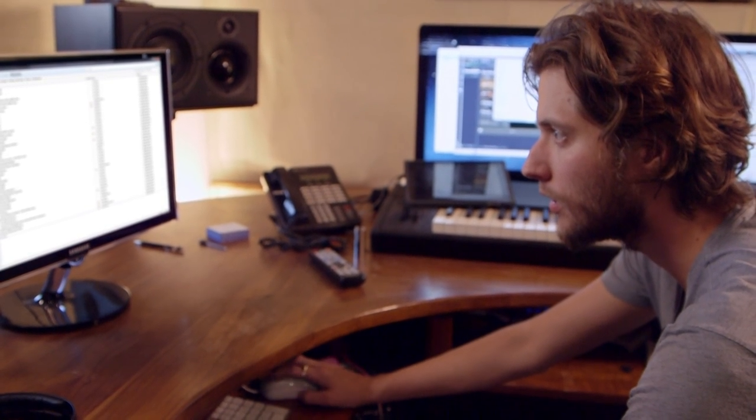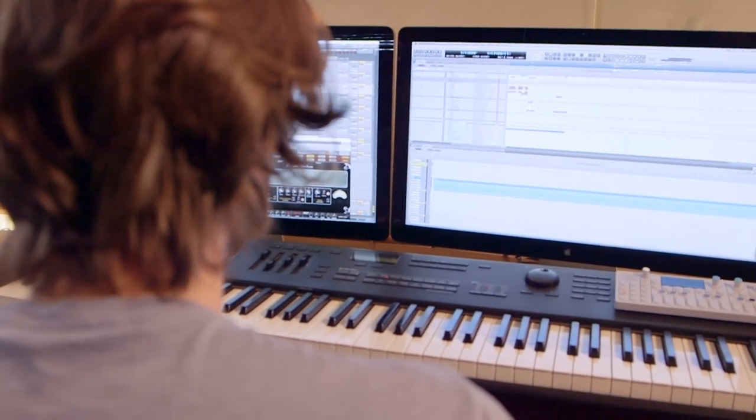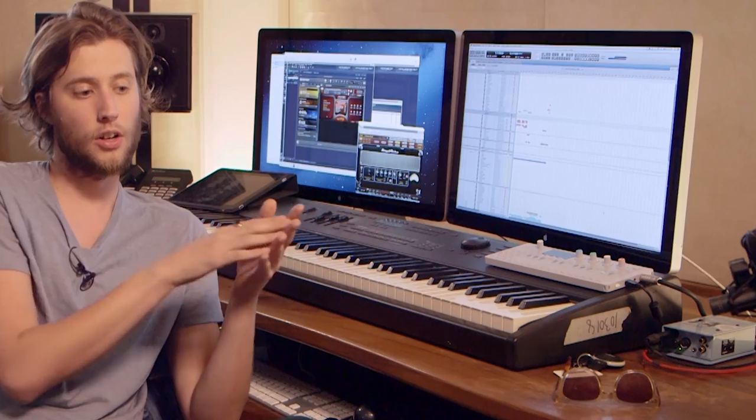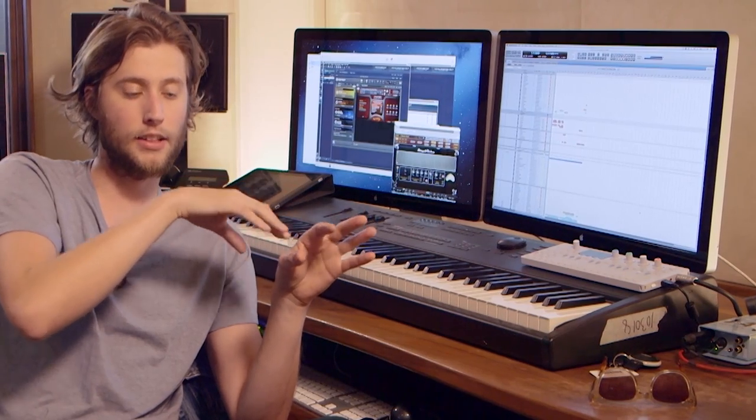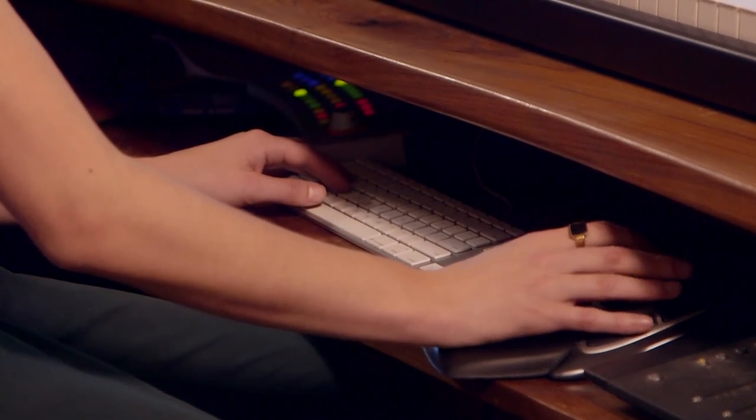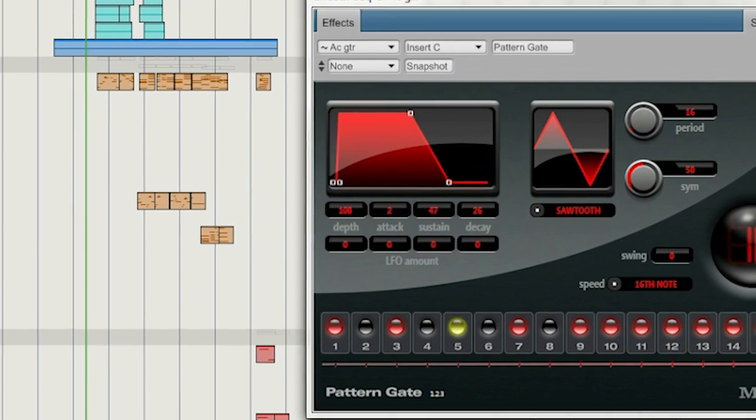I have my main sequencer running DP and it's hosted on to my PC sample computers, so all audio goes from those computers back into DP where I can process it, add effects, add pattern gates. I like having the audio coming back into DP because then I can do tempo-based effects and all that.